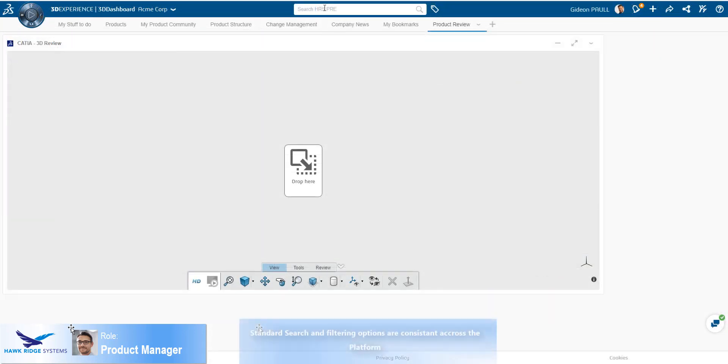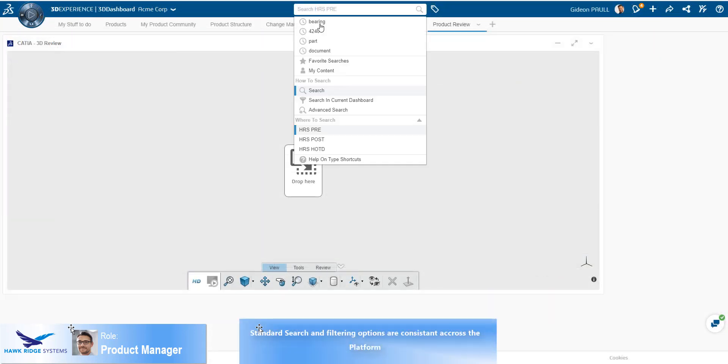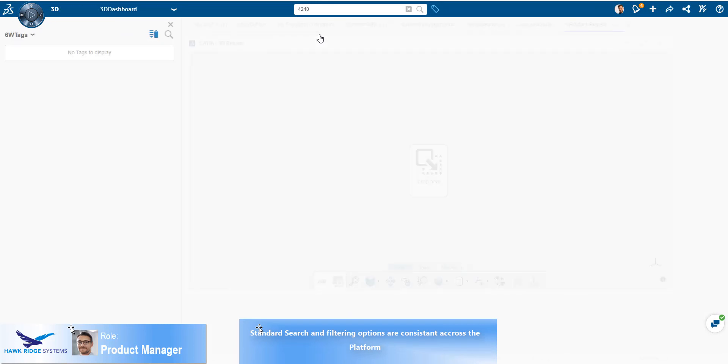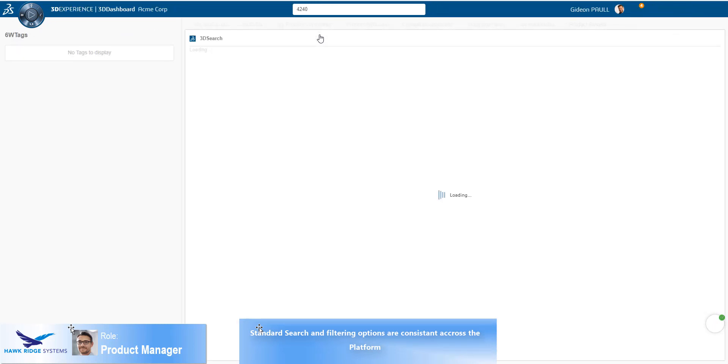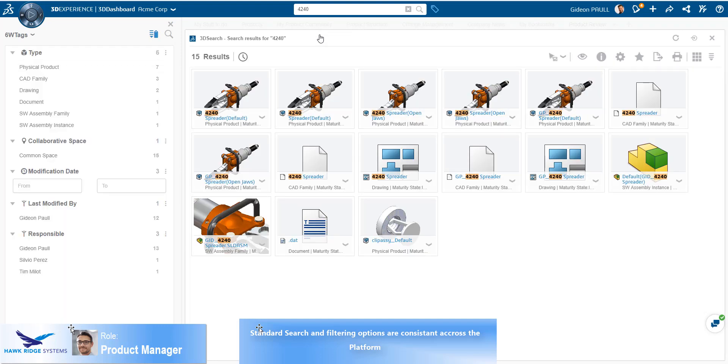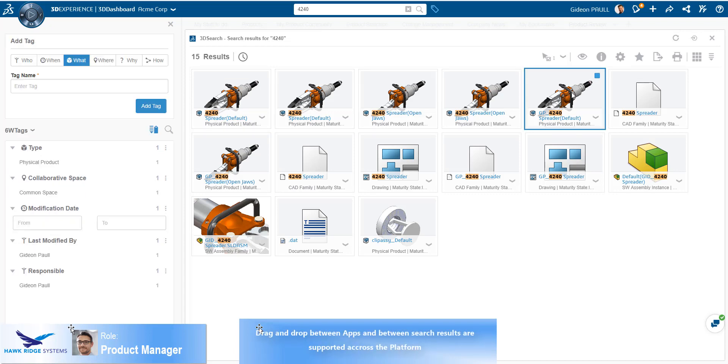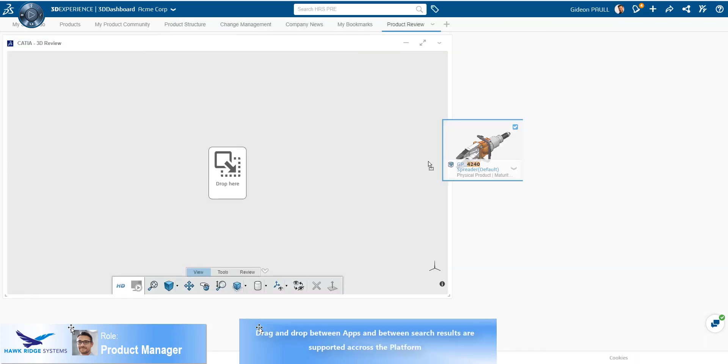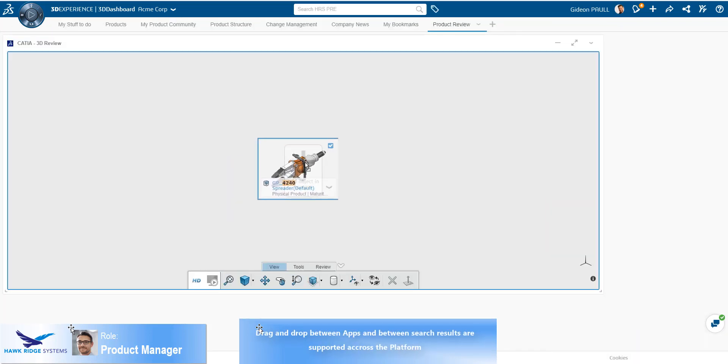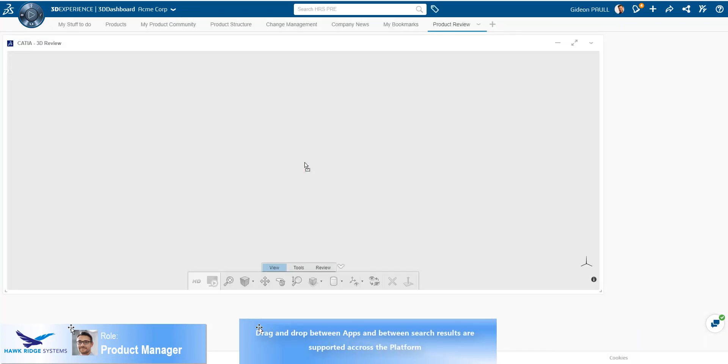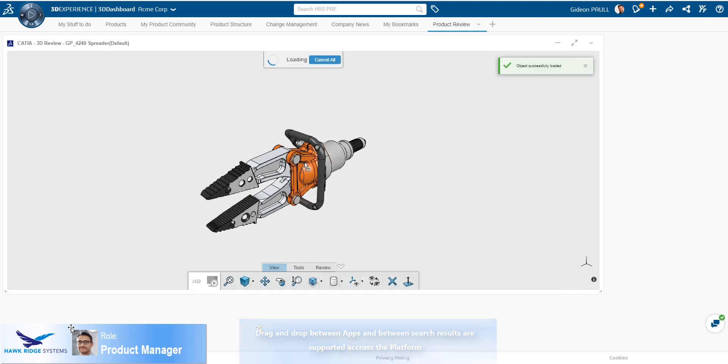The product manager now wishes to load a previous design review session that addressed how to solve the issue. Using the standard search, he can easily find the product that he is responsible for. Dragging and dropping the product straight into the design review widget couldn't be easier. Throughout the platform, we will see the same behavior of search, drag and drop.